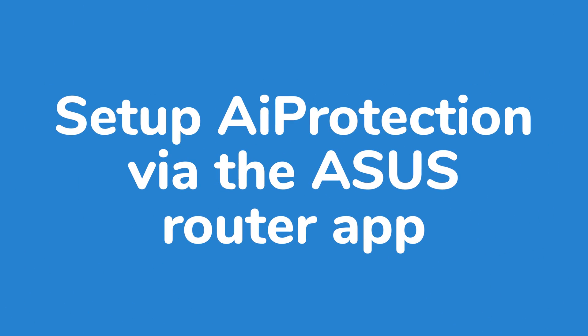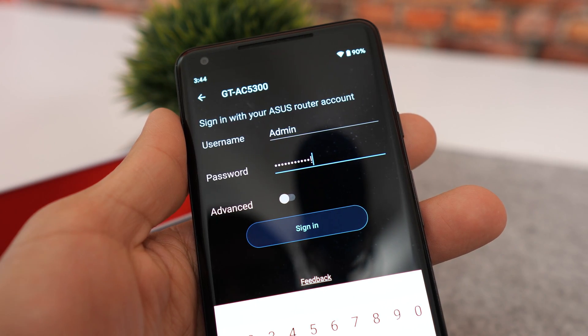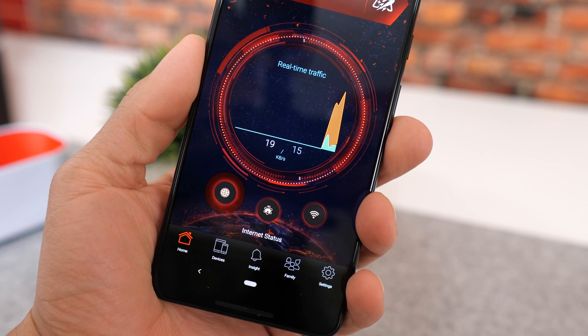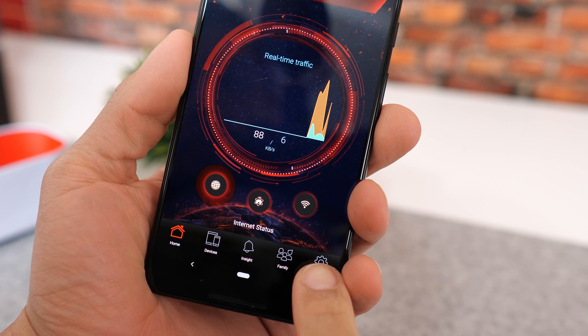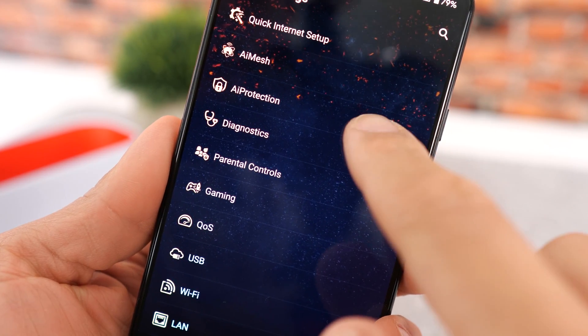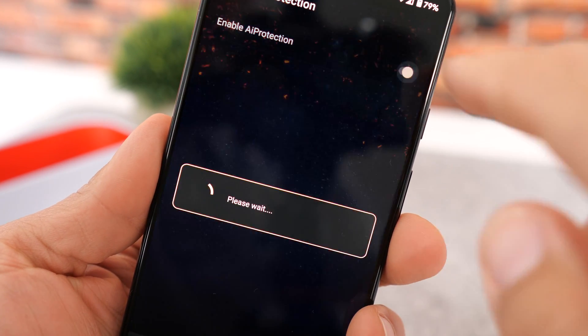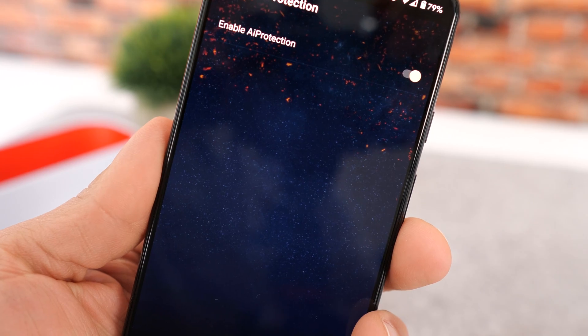Alternatively, if you don't want to use the web-enabled address, you can utilize the ASUS Router app. Once you've downloaded and opened the application, enter your user credentials. Once logged in, you'll see in the lower right-hand side a tab that says Settings — click on that. You'll then be presented with a wide range of options; again, click on AI Protection. In the upper right-hand corner, you'll see an option to toggle or enable AI Protection. Click on that and you've now successfully enabled AI Protection.